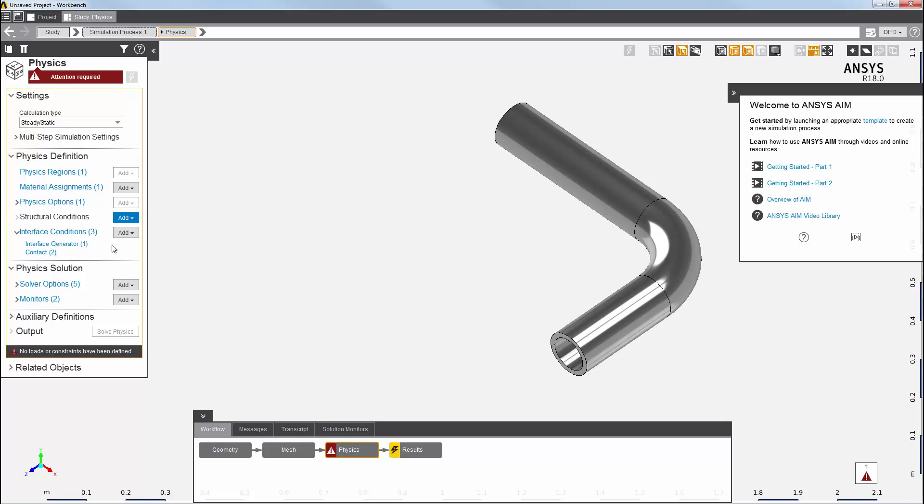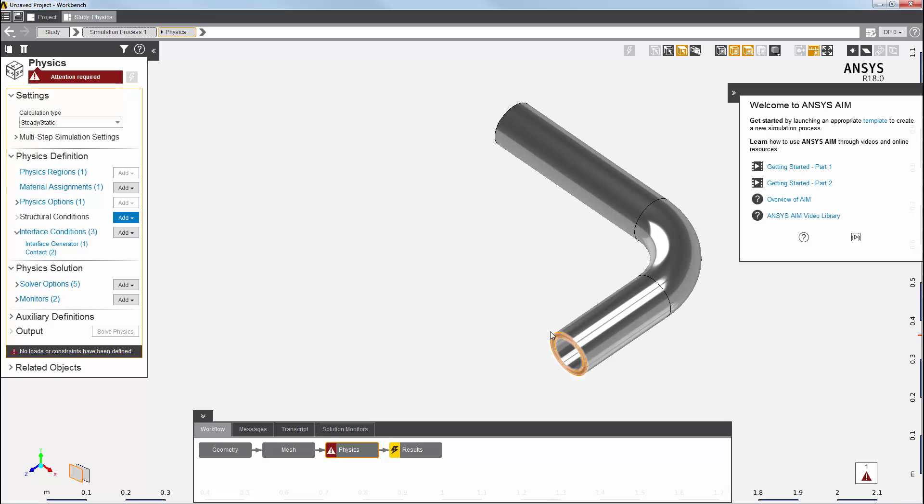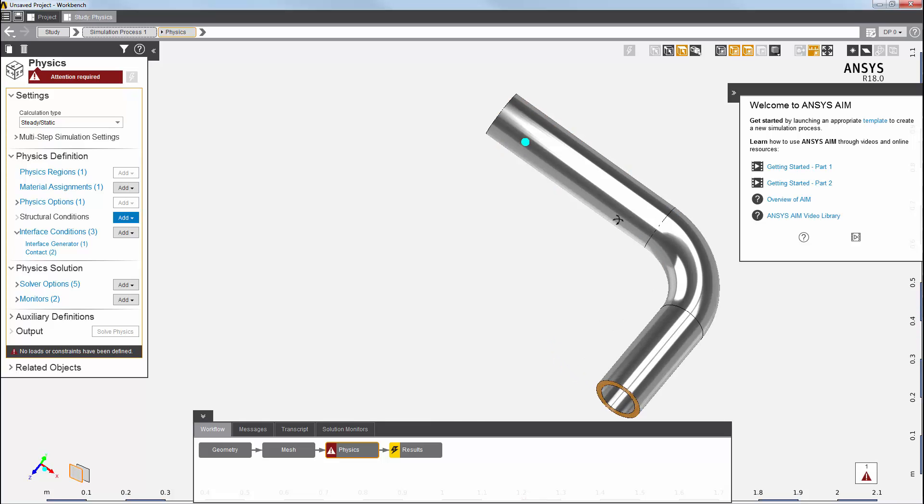The blue button suggests our next step. Here I need to add some loads and constraints. First, I'm going to add a displacement constraint. I'll use the Face Selection filter to select the face at each end of the pipe.